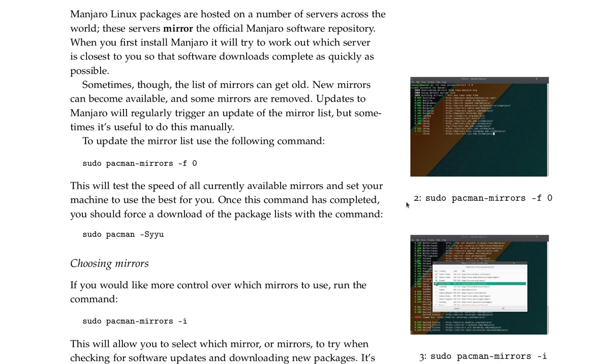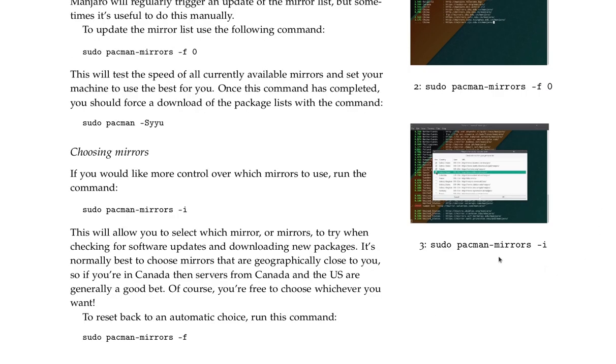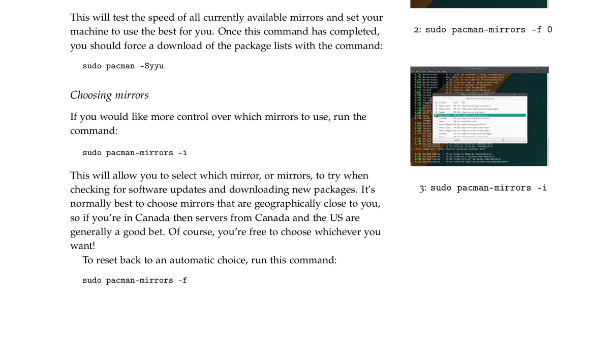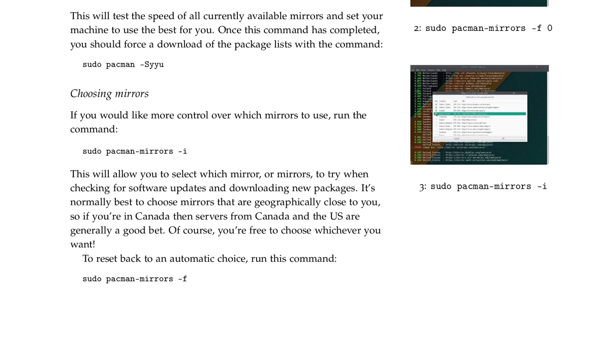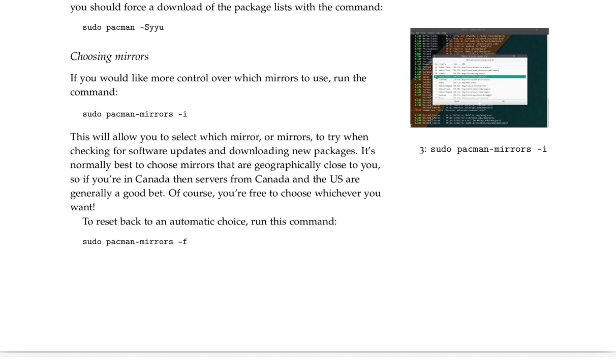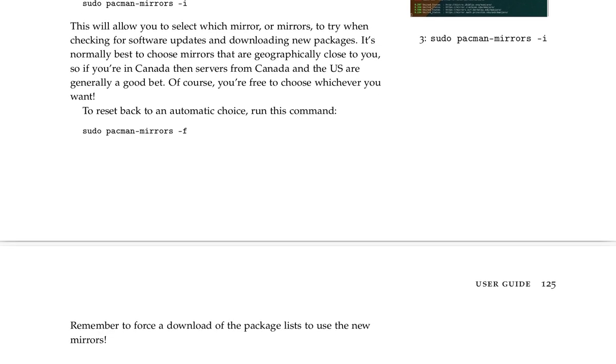Choosing mirrors. If you would like more control over which mirrors to use, run the command sudo pacman-mirrors -i. This will allow you to select which mirror or mirrors to try when checking for software updates and downloading new packages. It's normally best to choose mirrors that are geographically close to you. So if you're in Canada, then servers from Canada and the US are generally a good bet. Of course, you're free to choose whichever you want.